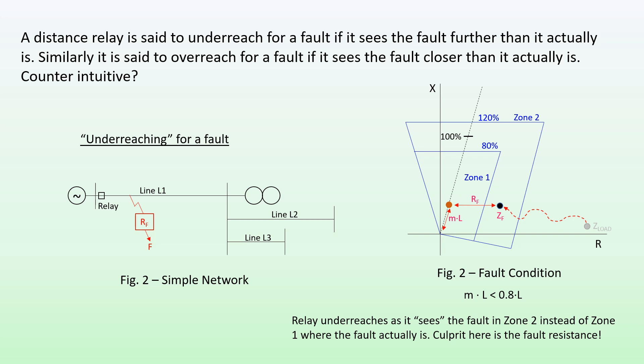The distance from the origin to the apparent fault location Zf is now bigger than from the origin to where the fault should have been. So the relay sees the fault further than it actually is, and therefore for this fault condition we say the relay has under-reached. The relay under-reaches as it sees the fault in Zone 2 instead of Zone 1, and the culprit here is the fault resistance.